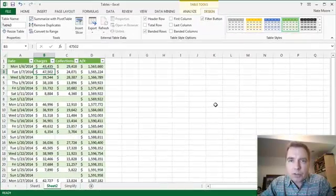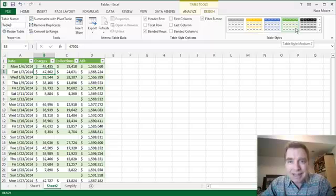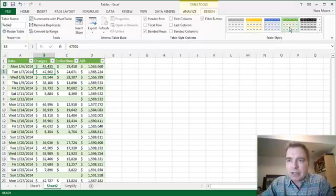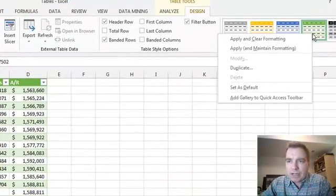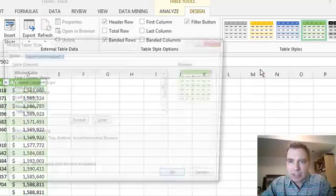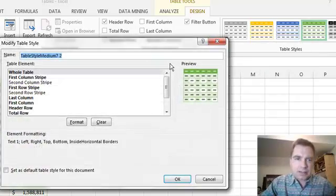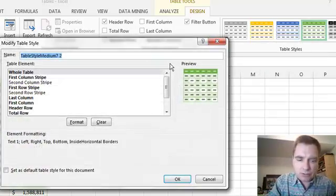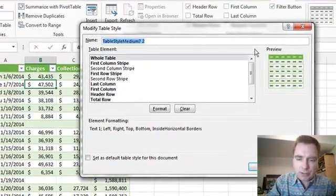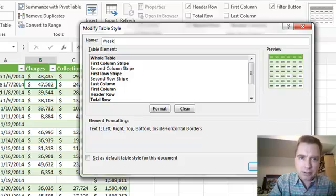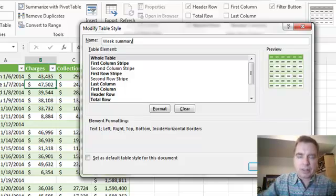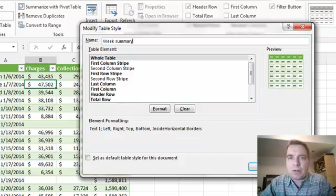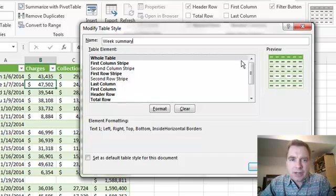But what I'm going to do instead of going from scratch is, I pretty well like the table style I have, I just want to tweak it a bit. So I'm going to right-click that style and duplicate it. Instead of calling it table style medium 7-2 or whatever, I'm going to call it week summary or something like that. Maybe I send this out once a week. So now I've got a table style called week summary.